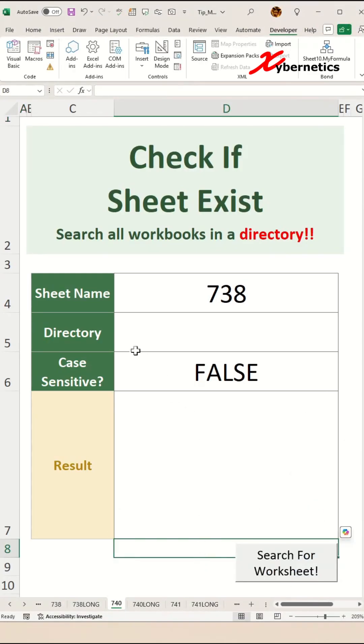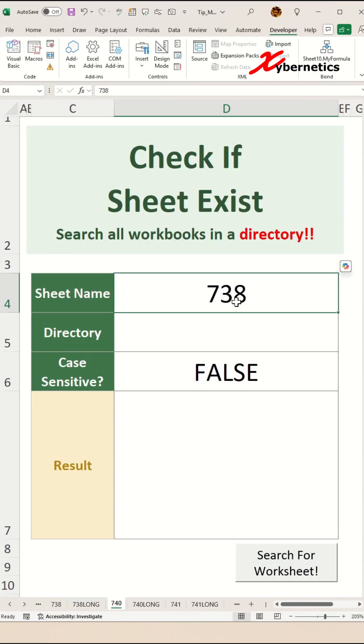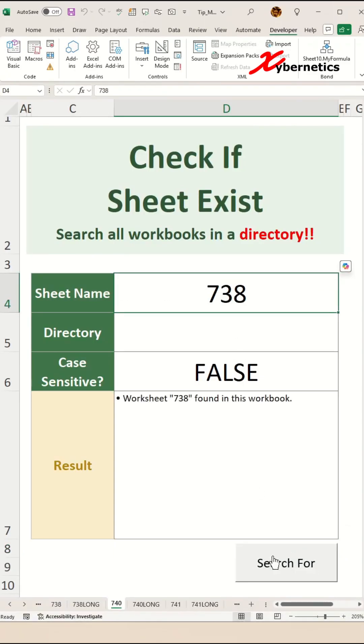Now let's perform a test. If you enter a sheet name as 738 and click Search for Worksheet, you can see that one particular worksheet is found with the exact name.